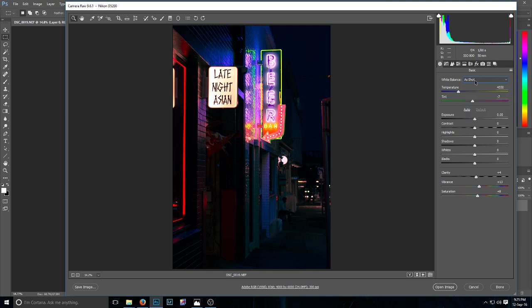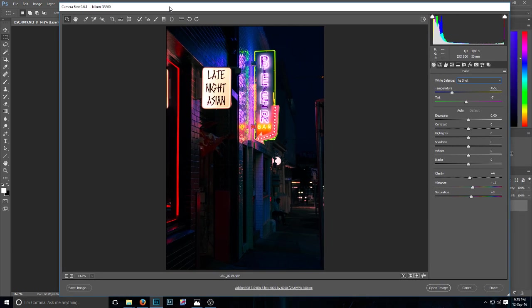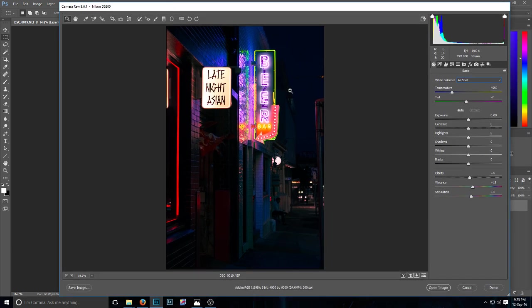For you guys that may or may not know, this is Adobe Photoshop, obviously the latest version. I'm running Camera Raw here, so this is a Nikon raw format image.